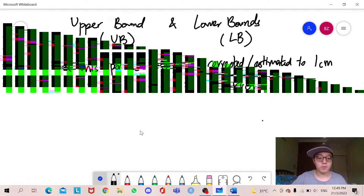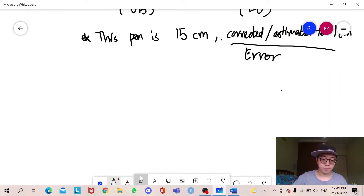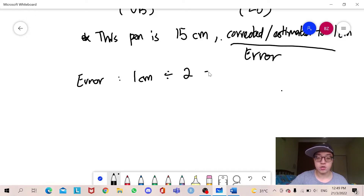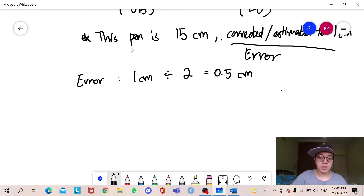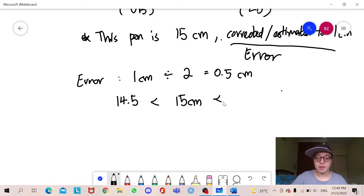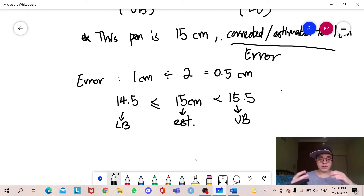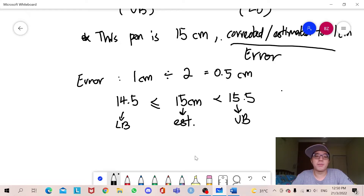To look for the upper bound and lower bound of an object, we divide the error by 2. So the error here is 1 cm, so we divide by 2, which gives 0.5 cm. So if the length of my pen is 15 cm, the lower bound will be 14.5 and the upper bound will be 15.5. So 14.5 is the lower bound, 15.5 is the upper bound, and 15 is the estimated length of the pen.